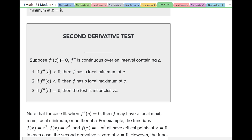Formally: suppose f prime of c equals 0 — that's your critical number — and the second derivative f double prime is continuous over the interval containing c. If the second derivative is positive, that means it's opening up, so you have a local minimum. If the second derivative is negative, that means it's opening down, so you have a maximum. And if the second derivative is 0, then the test is inconclusive.